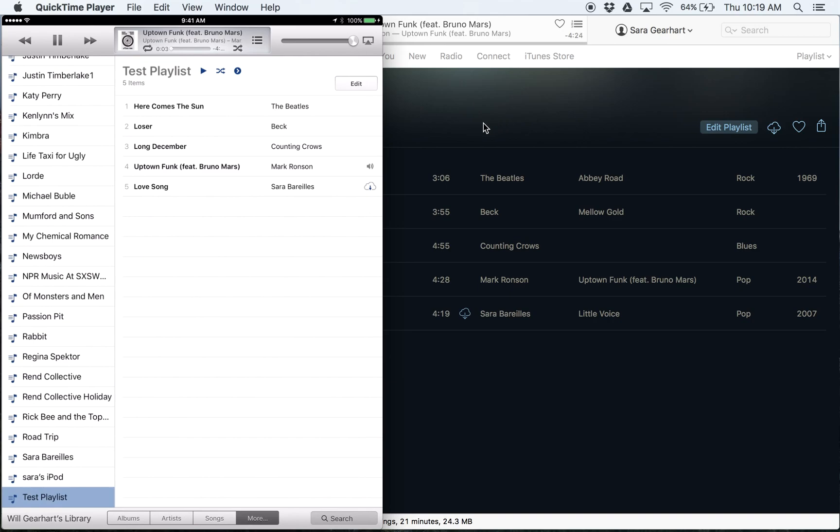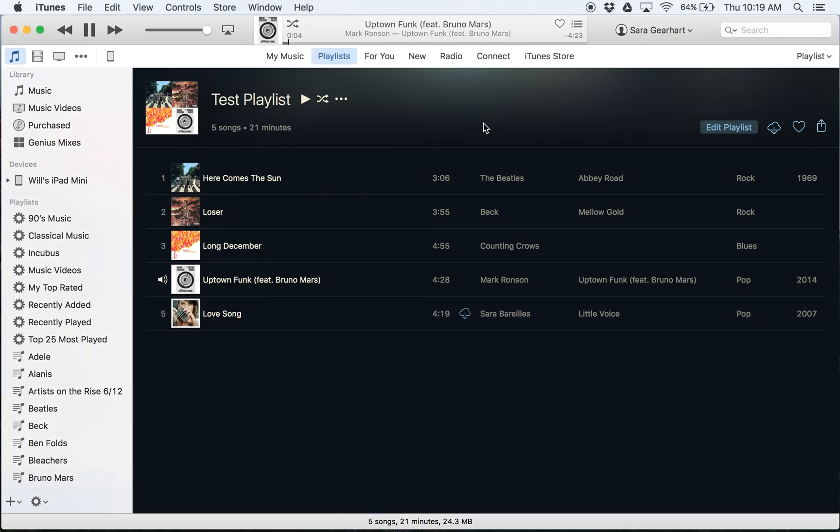So I just played this and it's playing it now on my computer.